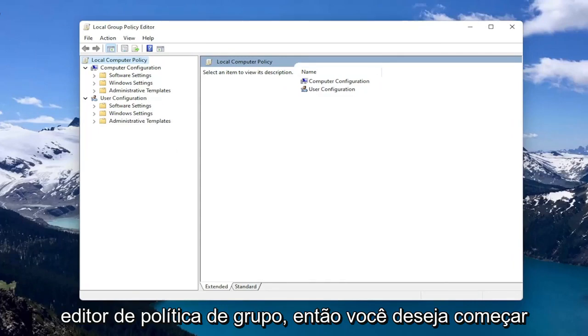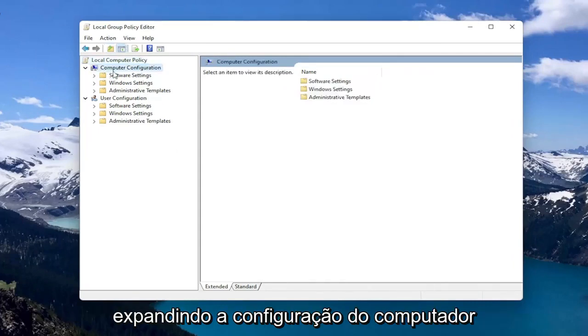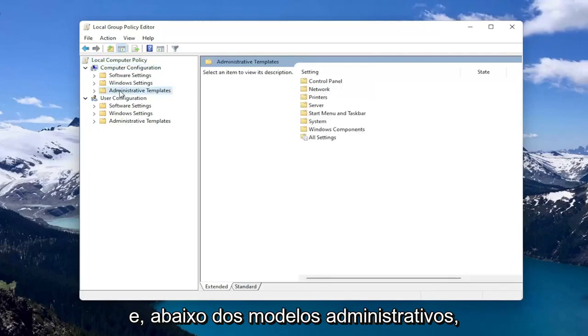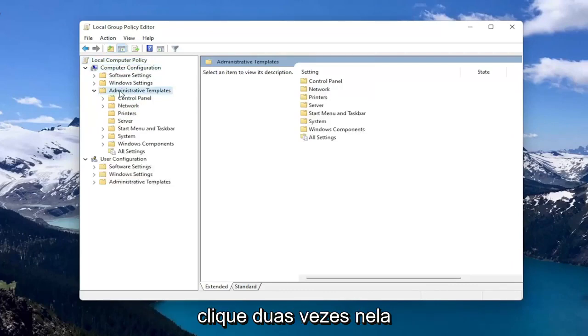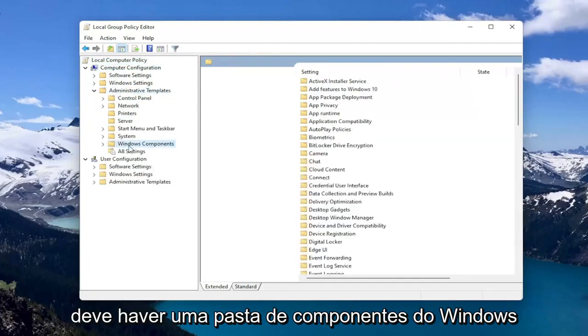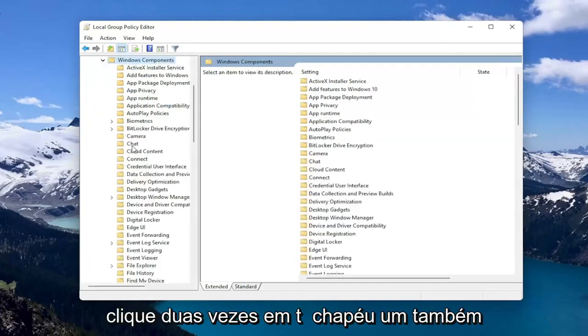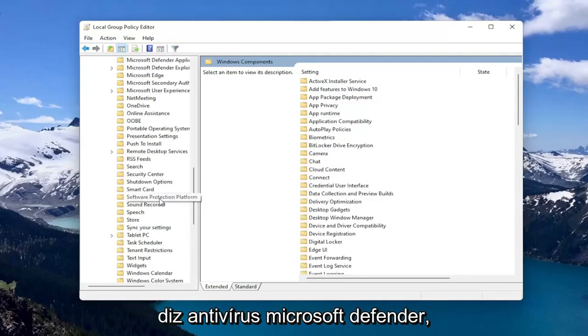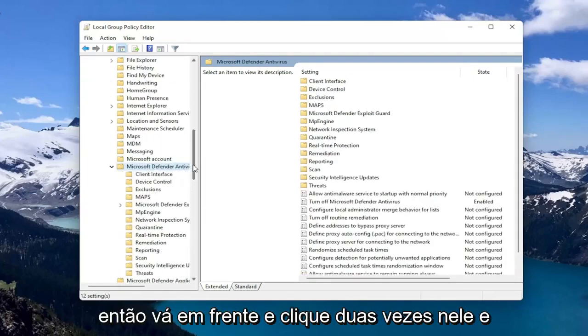Start by expanding Computer Configuration, and underneath Administrative Templates, double click on it. There should be a Windows Components folder. Double click on that as well. Then there should be something that says Microsoft Defender Antivirus. Go ahead and double click on that.